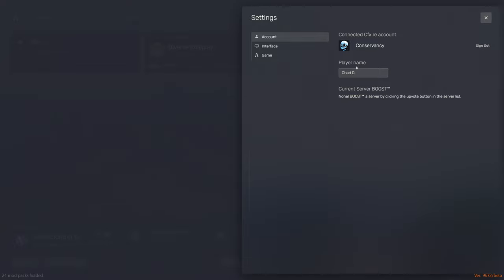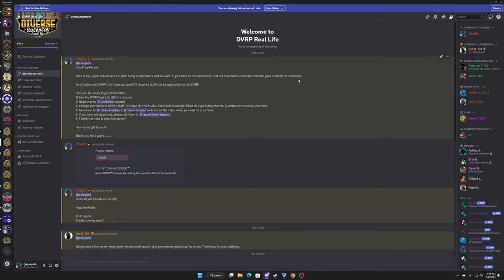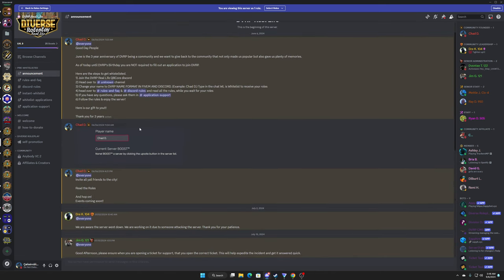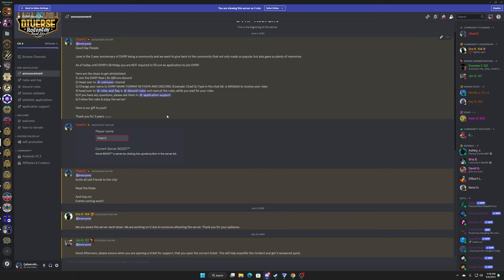And what all we need you to change is right here. You change that to the same name format that you join the DVRP Discord with, and that's how you change it. And that's how you don't get kicked from the server for not having name format. We have to identify everybody in the server just to make sure that nobody's spoofing or doing anything that they're not supposed to be doing.